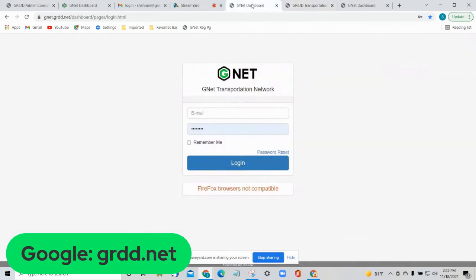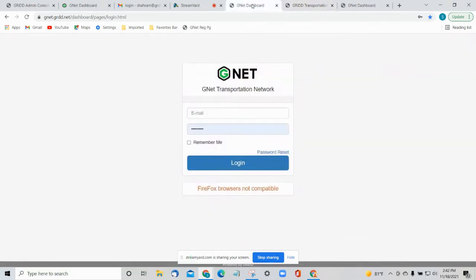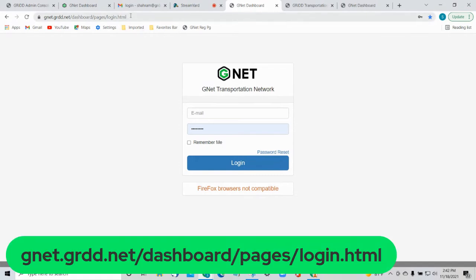The last way is actually through a link. If you copy, paste, and bookmark this link — gnet.grdd.net/dashboard/pages/login.html — that will take you straight to the login page where you put in your user ID and your password and log in.